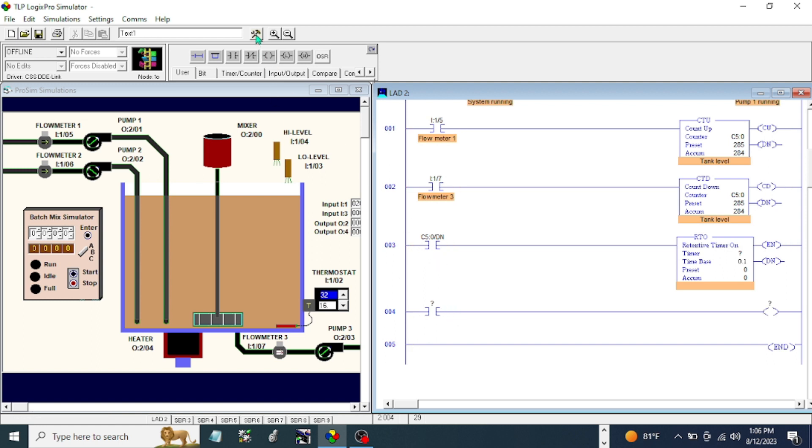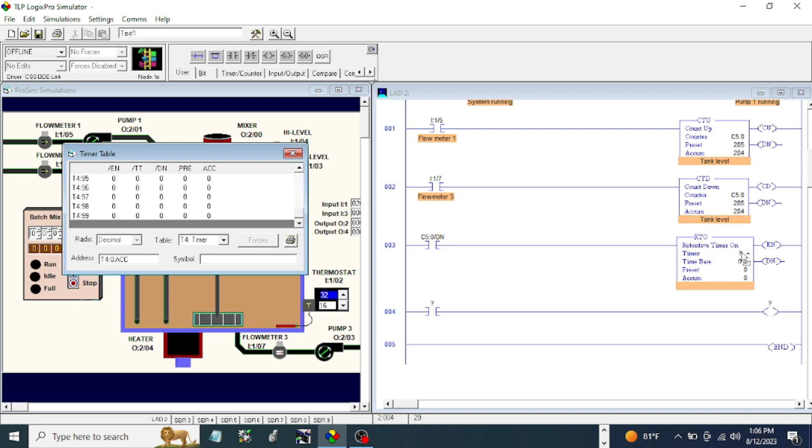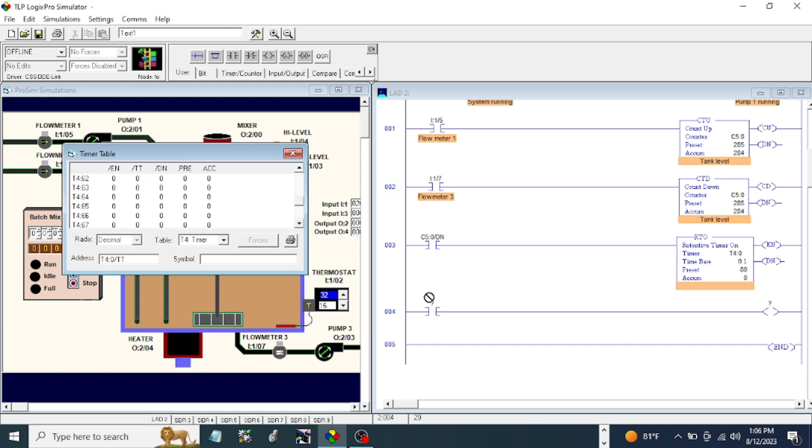Before that, we're going to go to our data table and go to our timer and use emulation.